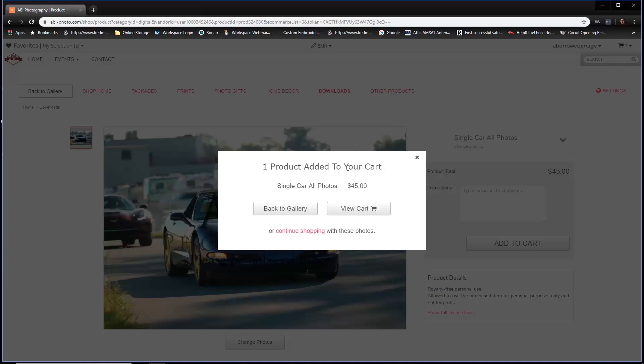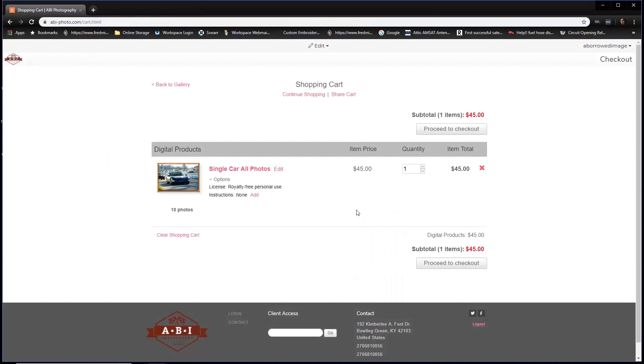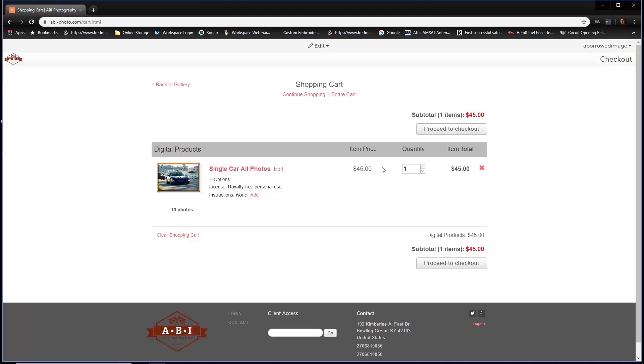It says one product was added to your cart. We're good to go. So we don't have any other shopping that we need to do, so let's go ahead and click view cart. We're about to proceed to checkout. We just want to double check: make sure we got all 10 photos in, single car all photos is selected, the item price is $45. But don't worry about the price because we're going to take care of that with the coupon code that Ashley gave to you in that email. So the next step is proceed to checkout.